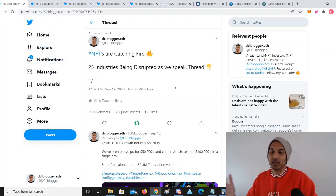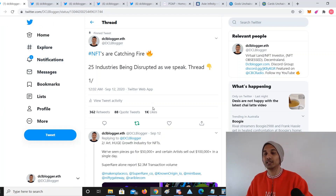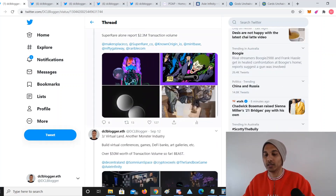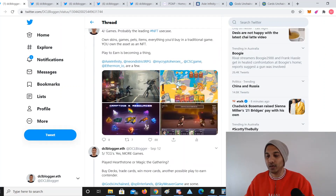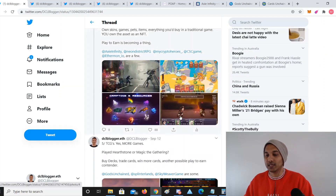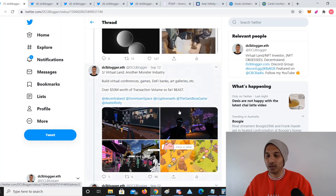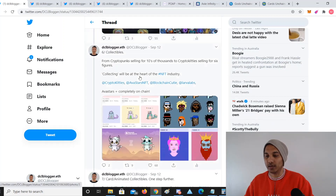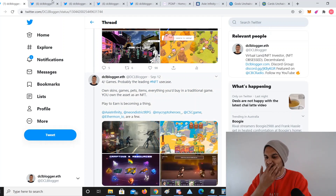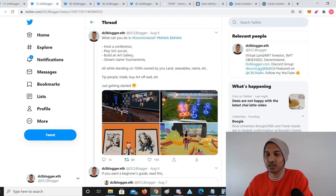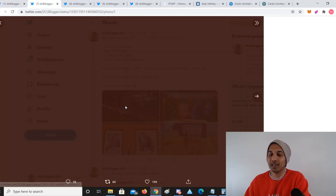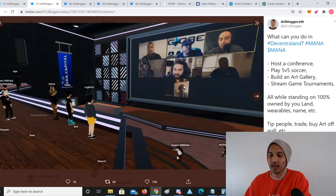You can see this thread I wrote — it got pretty popular because it went through about 25 use cases in the NFT space. Gaming, virtual reality land, collectibles — there's a bunch of different things you could do. I'm going to go through some of the main use cases, but in virtual worlds you can buy land that you can build things on.